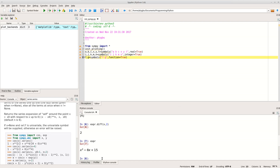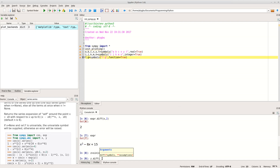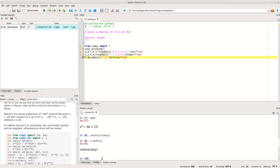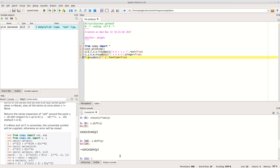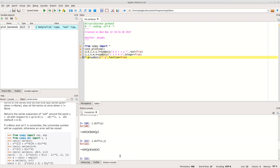We can also differentiate things when we have functions of more than one variable. Let's create z, which is sin(x) times cos(y). Then 'z.diff(x)' differentiates with respect to x, 'z.diff(y)' differentiates with respect to y, and 'z.diff(x, y)' differentiates first with respect to x and then with respect to y — calculating partial differentials.